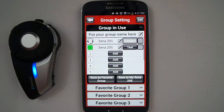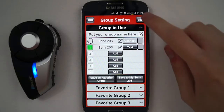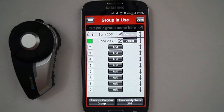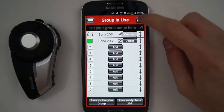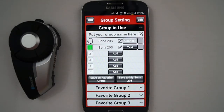If you want to edit the intercom group so that you can delete members of the group or change the connection order, press the Edit button in the top right of the app. When you are done editing the intercom group, press the Done button in the top right of the app. The checkboxes on the right side of the group settings menu indicate which headsets will be connected when the group intercom is started.